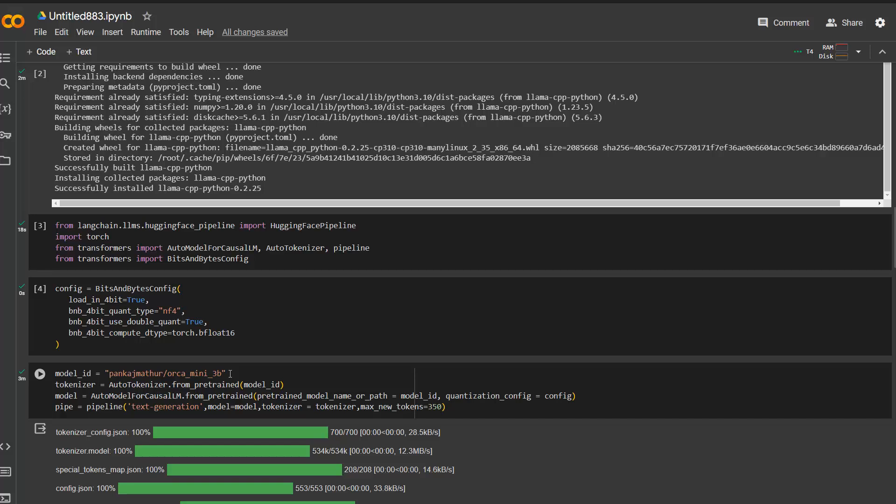And this just means that the RAM and also CPU power is limited. So if you have the Pro account for Google Colab, you can load larger models and use them. But if you just want to try it out, you can use also the Orca model here, the 3 billion in this case. And it works quite fast. It's around five gigabyte for each of the shards. And there are three shards you need to download.